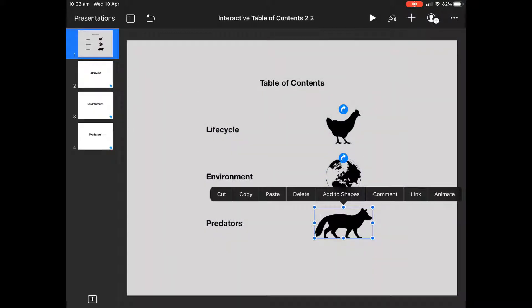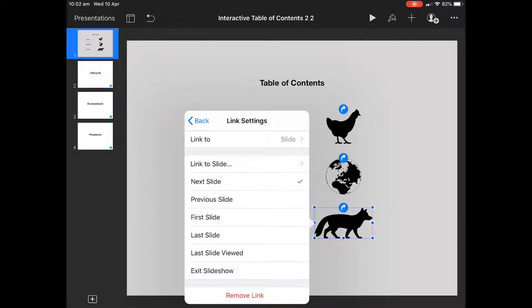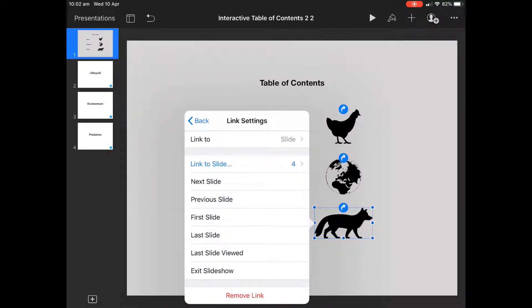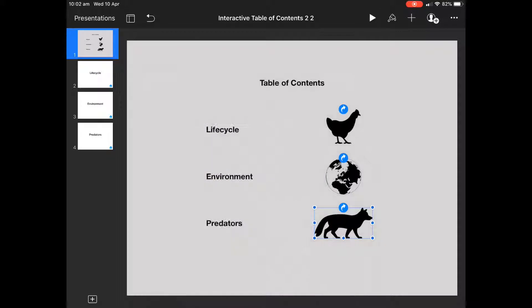It's almost becoming a little bit like a website, but it makes it more interactive for the person viewing the project. So I've linked each of the slides there.